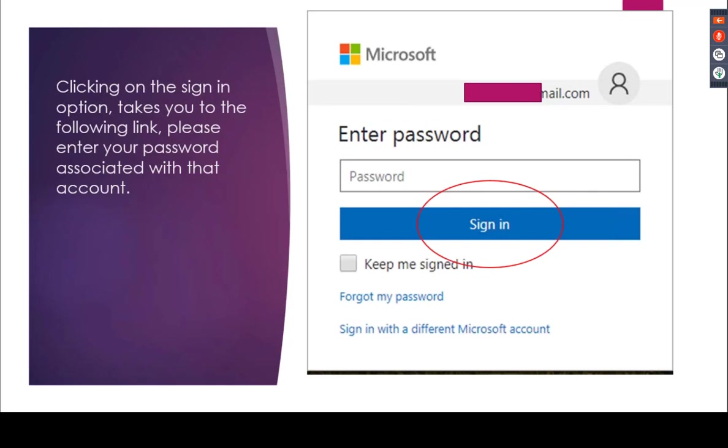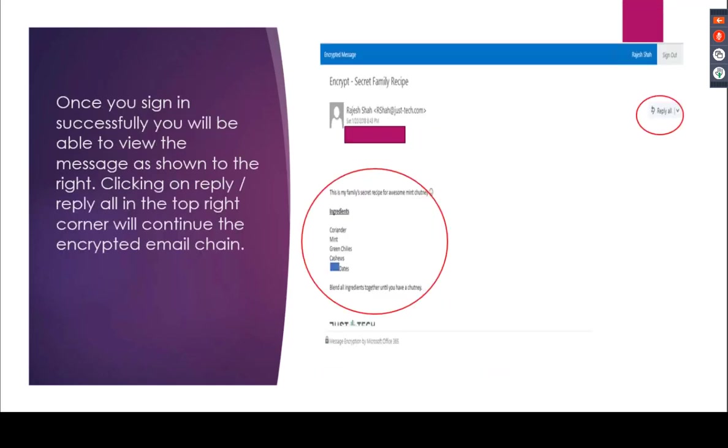When I hit sign in, it takes me to this page which tells me it's an encrypted message and it actually opens up the contents of the message which now reside on the server and allow me to view it. I have the option now to just accept the email or I can reply to the email. If I continue the email thread and I choose to reply, the email chain continues to stay encrypted despite the fact that I don't have a Microsoft 365 account.